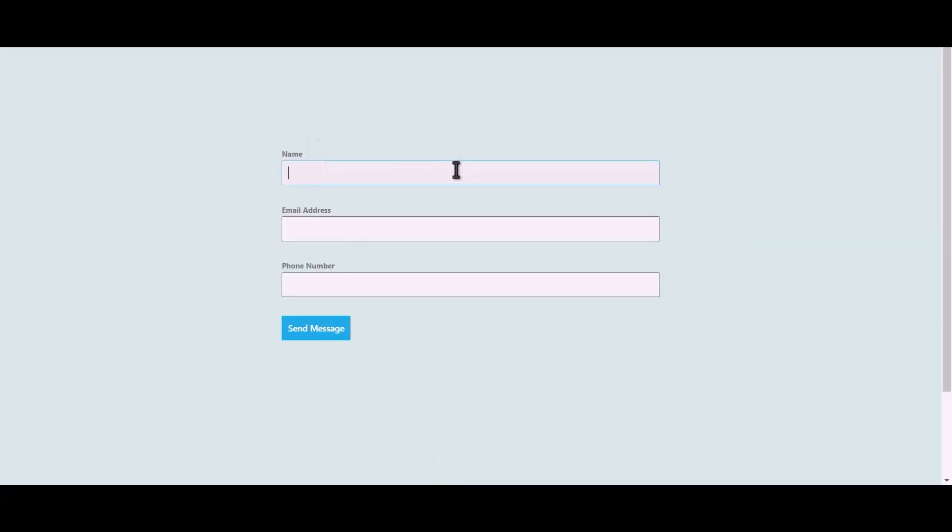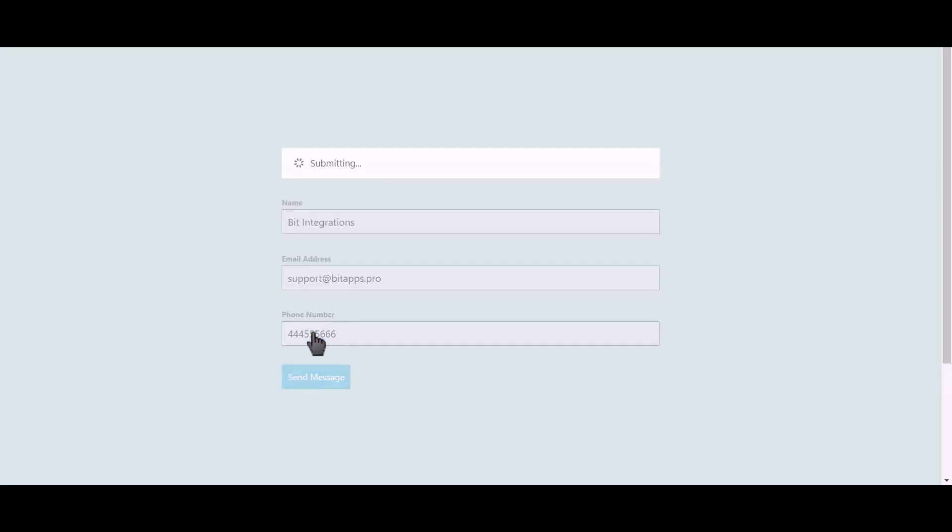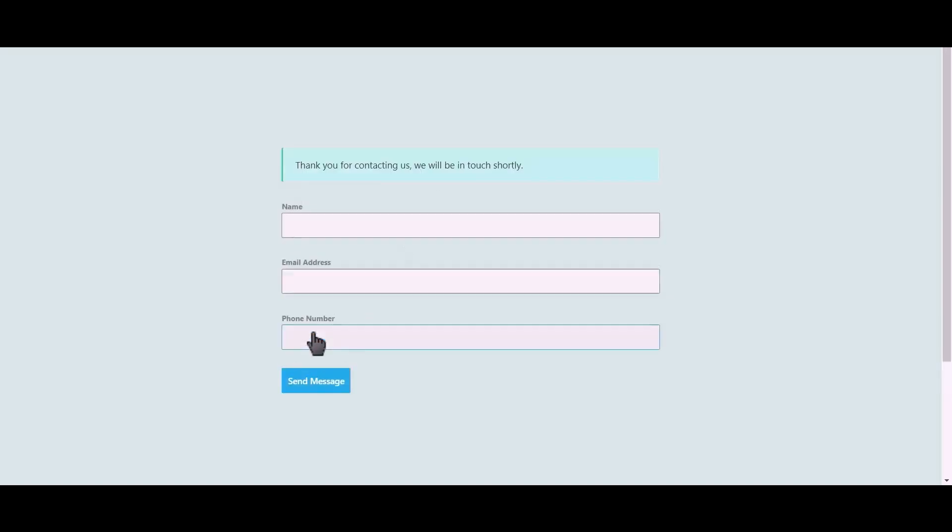Let's submit a form. Click on send message.